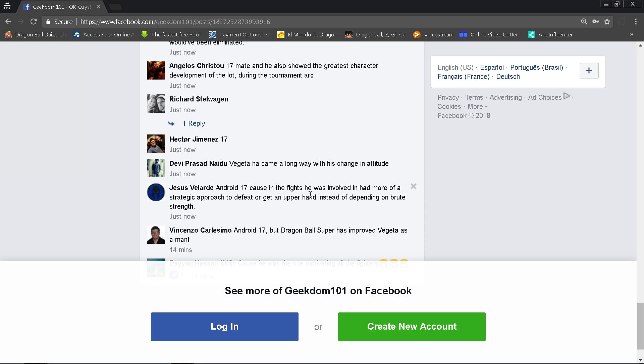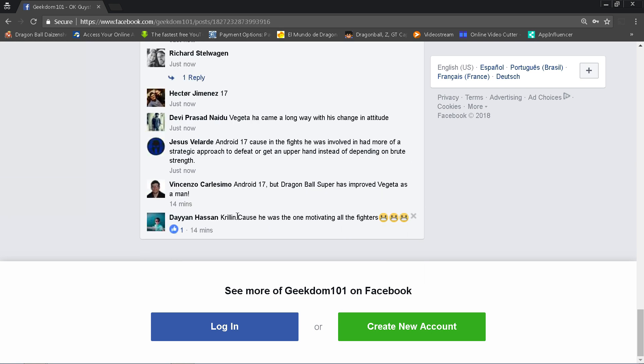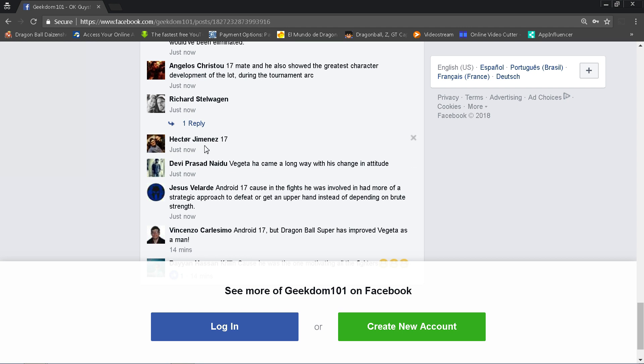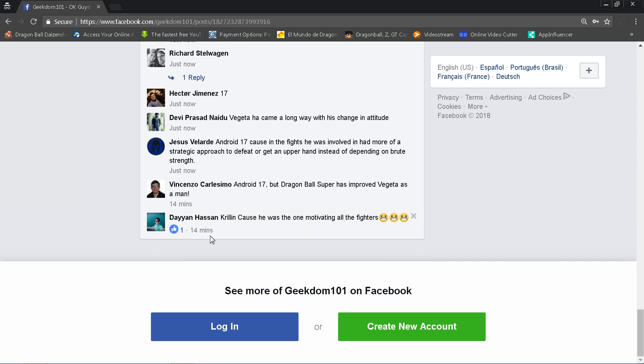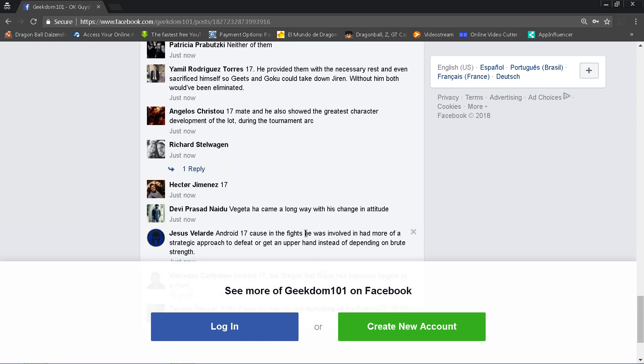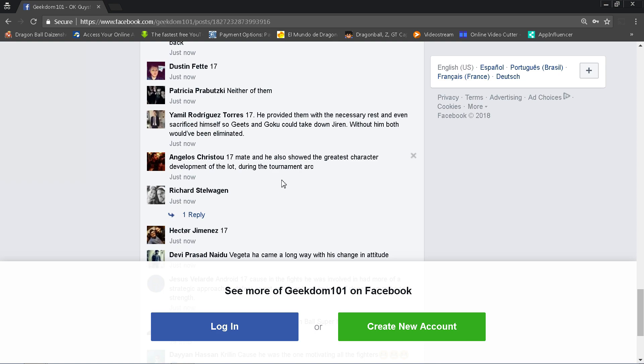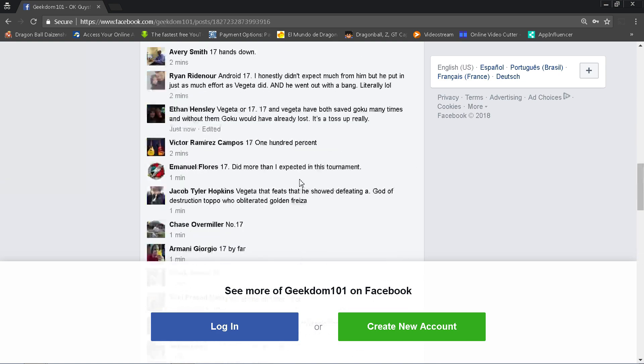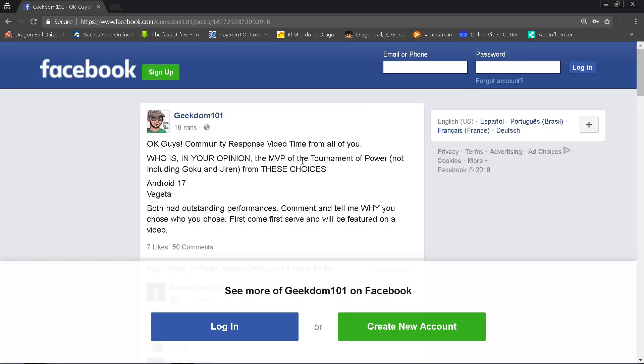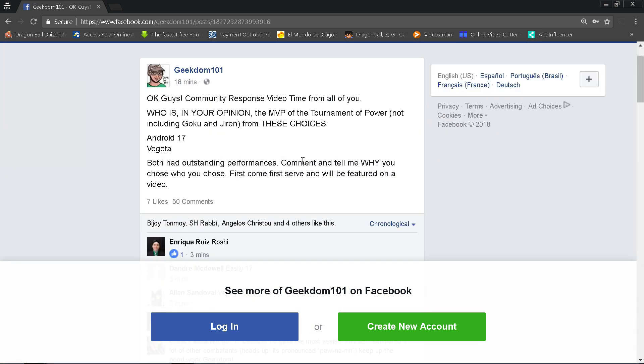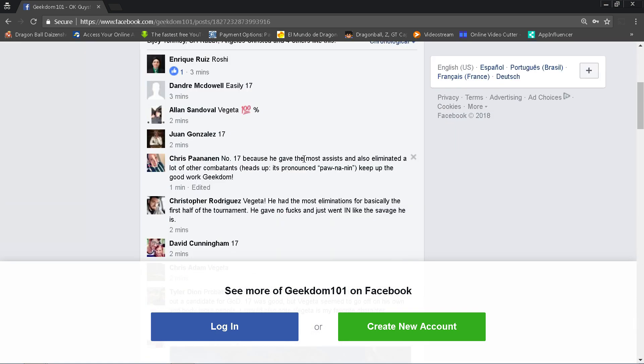Vincenzo Carlesimo says that Android 17, but Dragon Ball Super has improved Vegeta as well. This is weird because Facebook's algorithm says just now but then down here is 14 minutes. Why are they putting older comments lower? I have no control over this. Krillin says it was down to 17 and Vegeta. That's pretty much it. There's probably going to be a ton more comments being left here, but I'll be sure to read them.